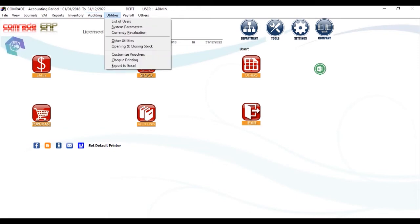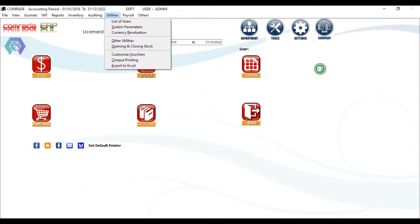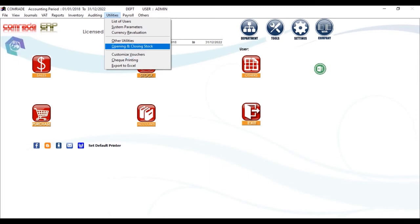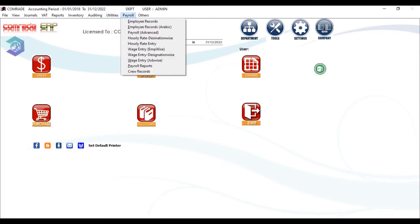The Utilities menu is primarily used by the admin, super user, or authorized user only. You can see the list of users using the system, system parameters, customization options, etc., which shall also be covered in later episodes.